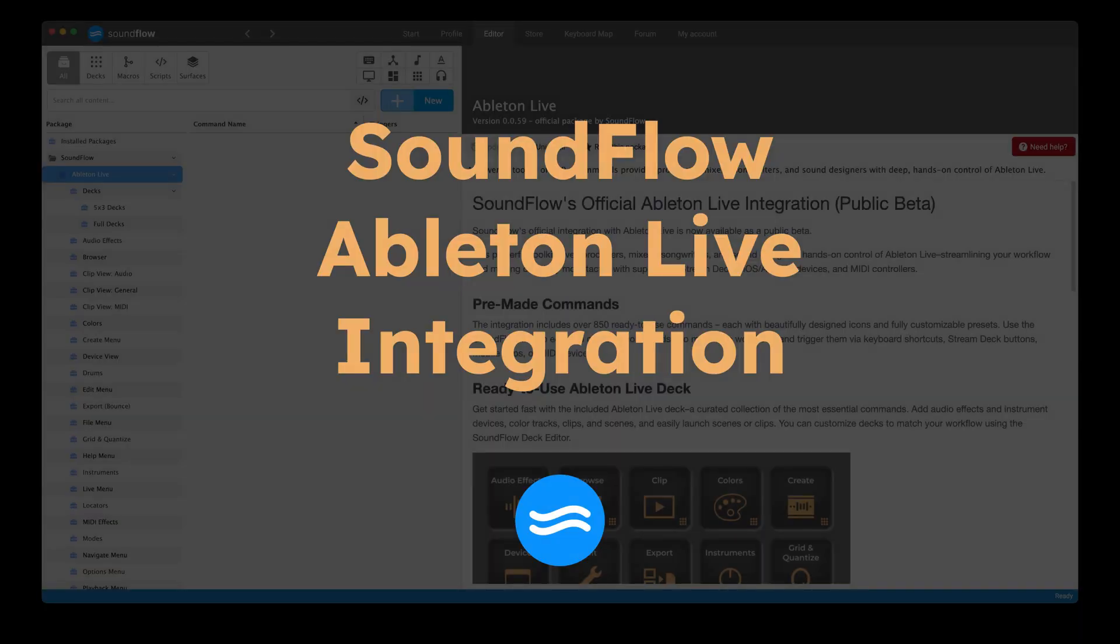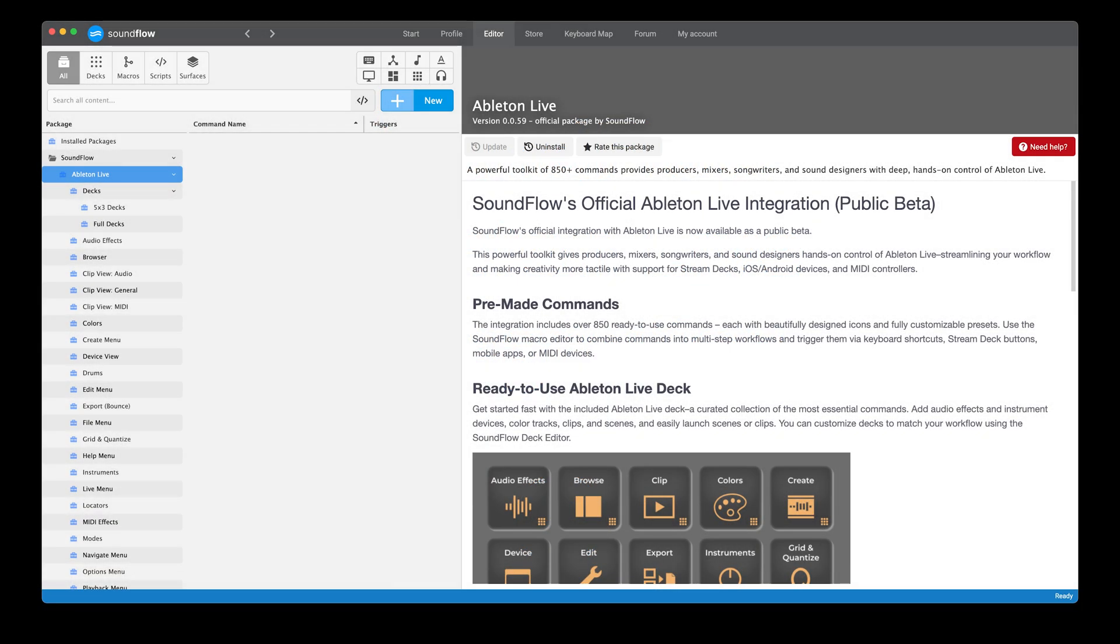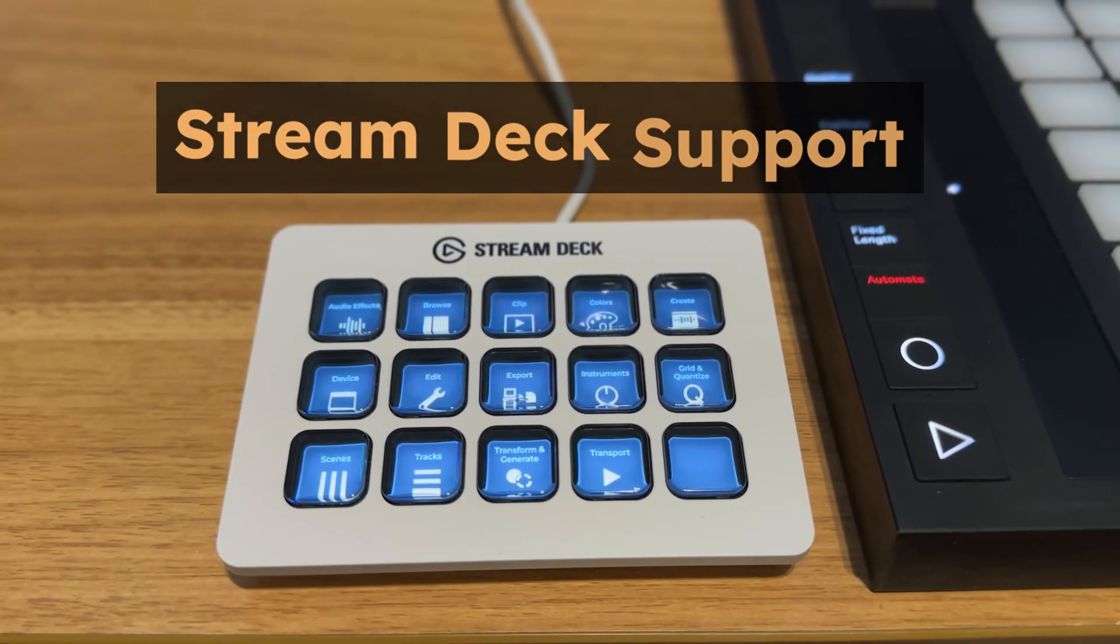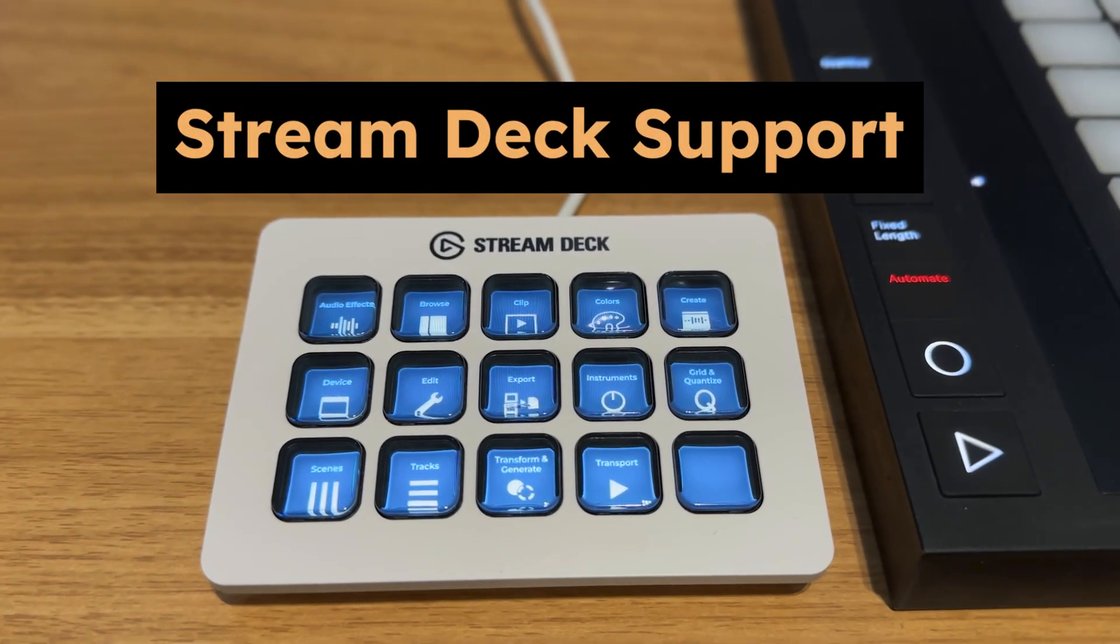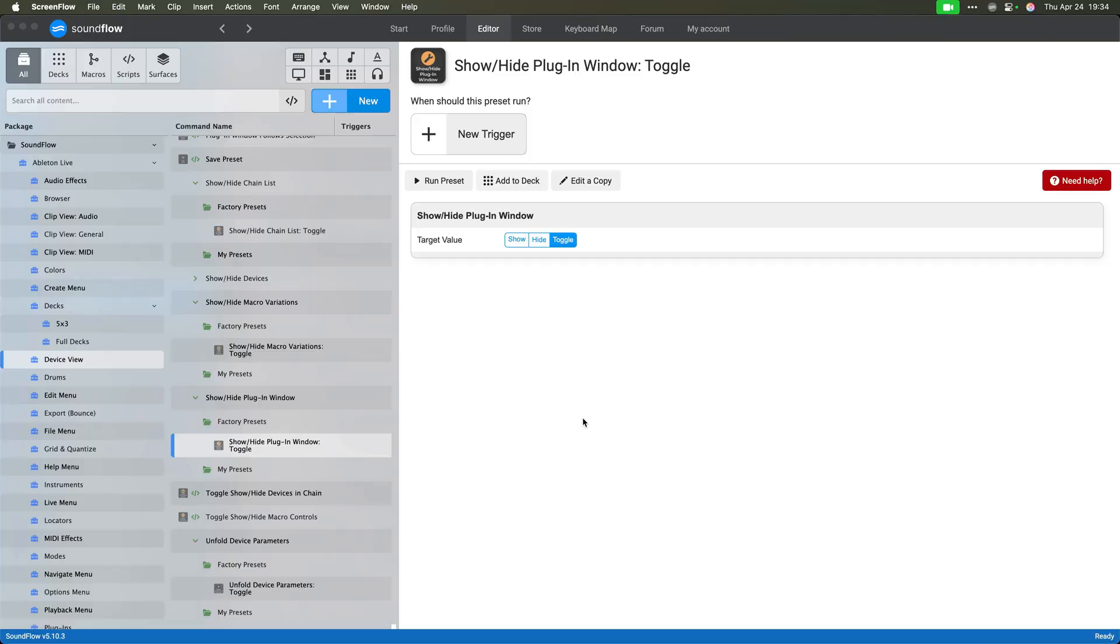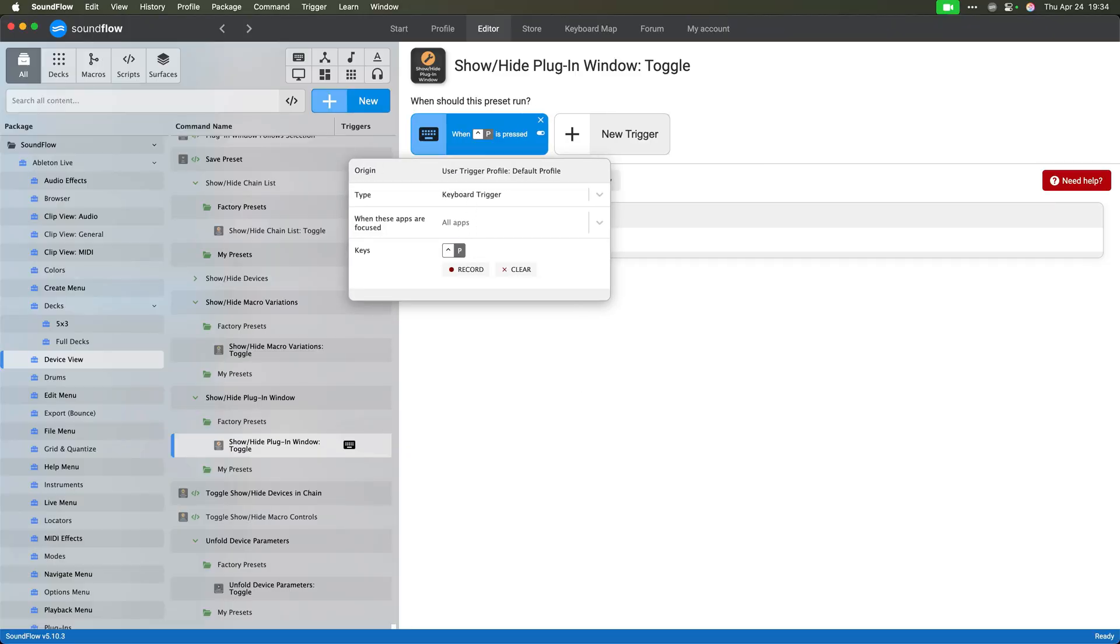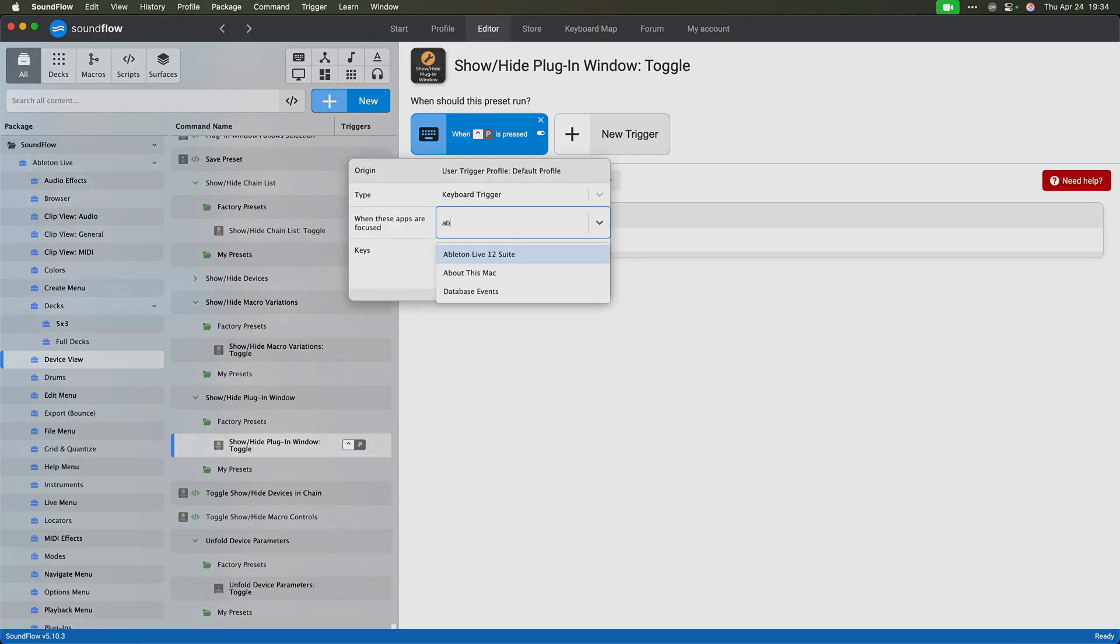Introducing the Soundflow Ableton Live integration. With Stream Deck support and support for other triggers like keyboard triggers and MIDI triggers, Soundflow provides unparalleled control of Ableton Live.